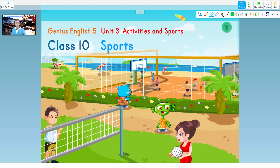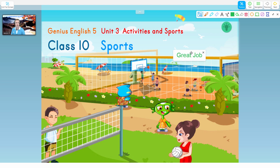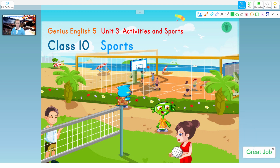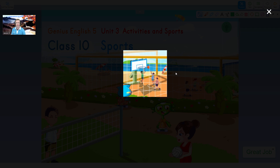We also have the text function. Click on the A here, click anywhere on the screen and a text box will pop up. Then you can write whatever you want to write. After which, you can move the text box anywhere on screen. If you want to draw the student's attention to one specific area, you can use the spotlight function.